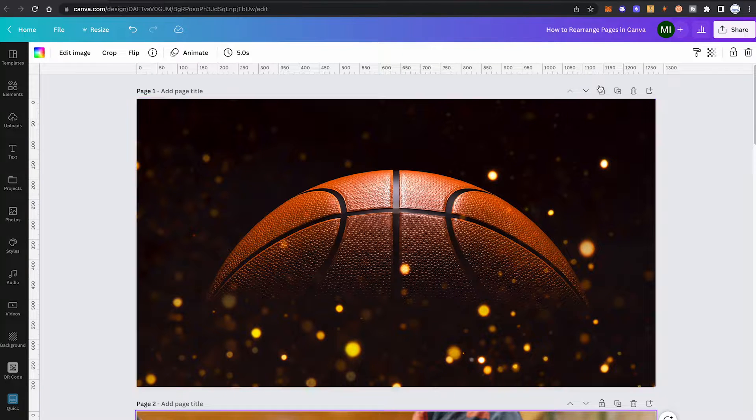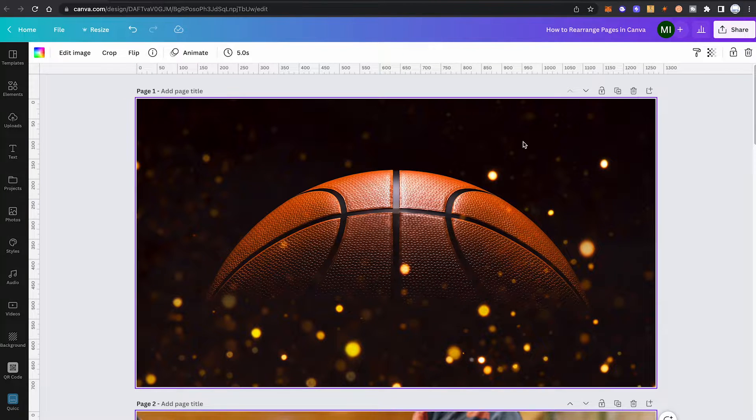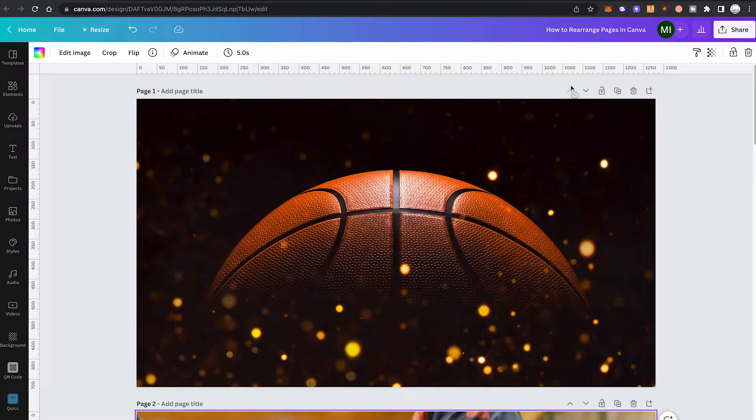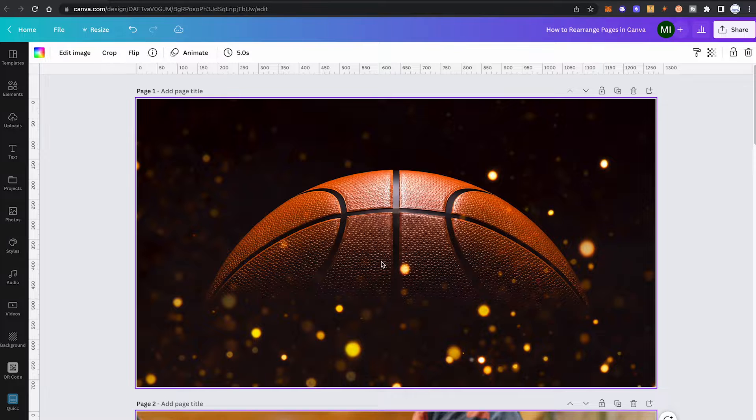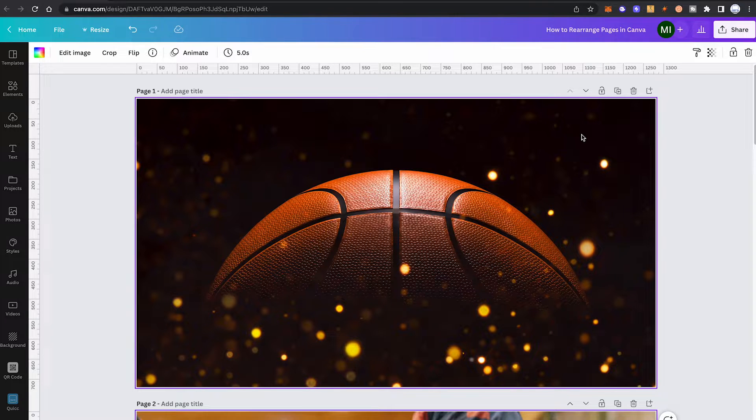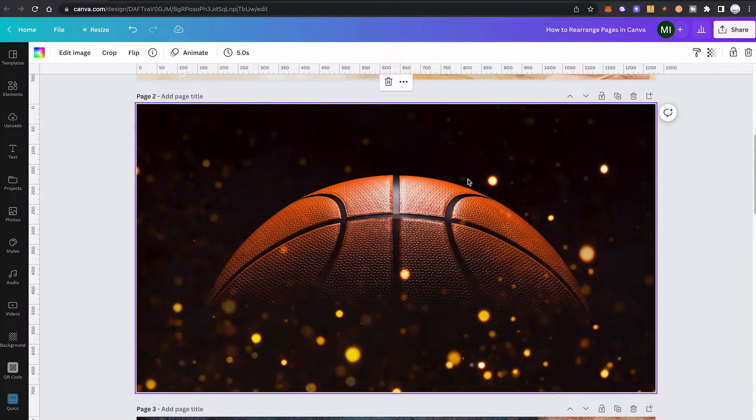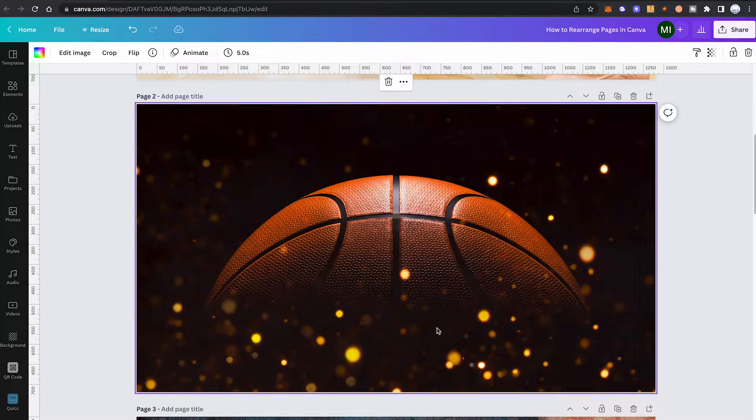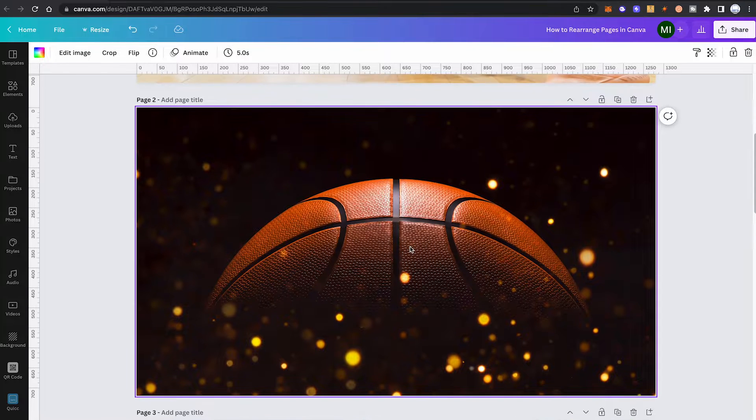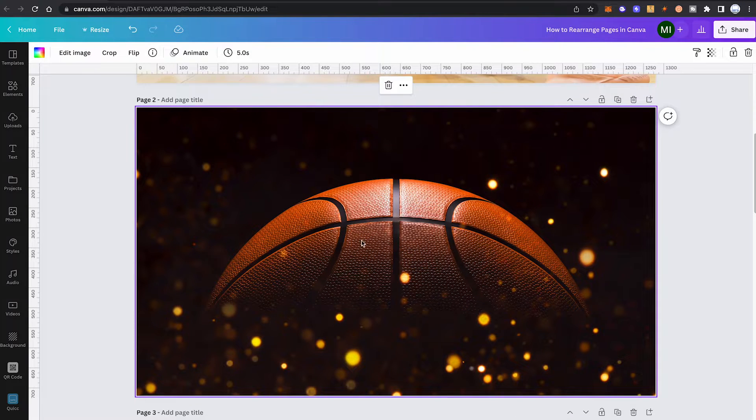Simply use the up arrow or the down arrow. As this is page one, we only have a down arrow. So if I would like to have this as a second page on my design, I would simply click here on that down arrow. And just like that, our first picture moved into the second position.